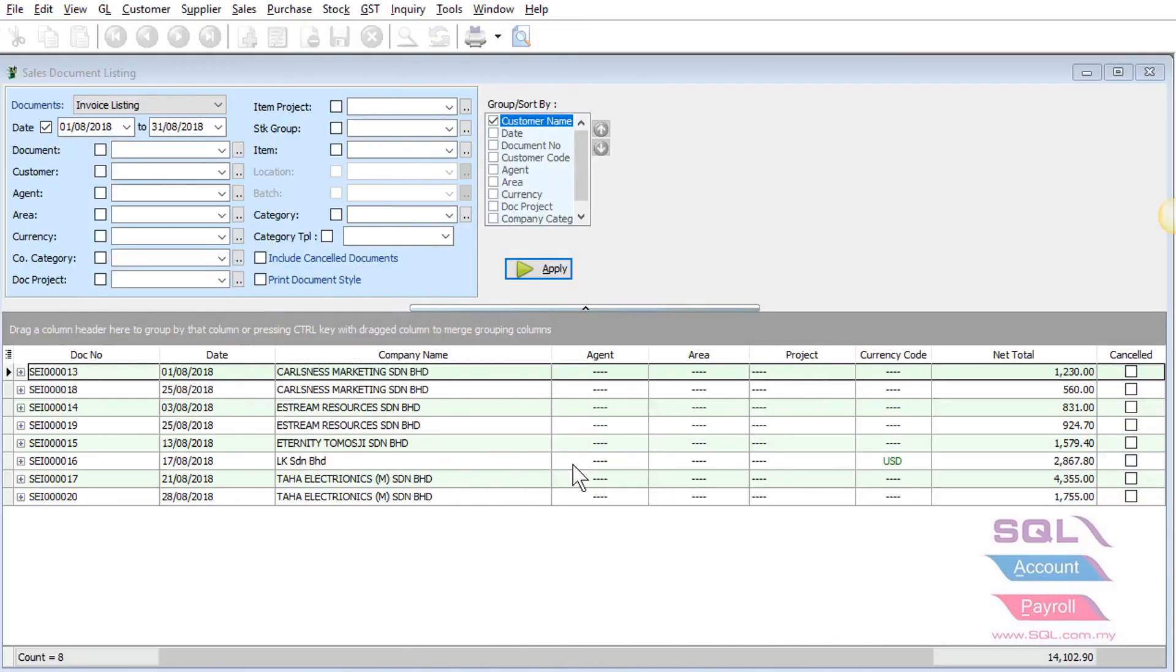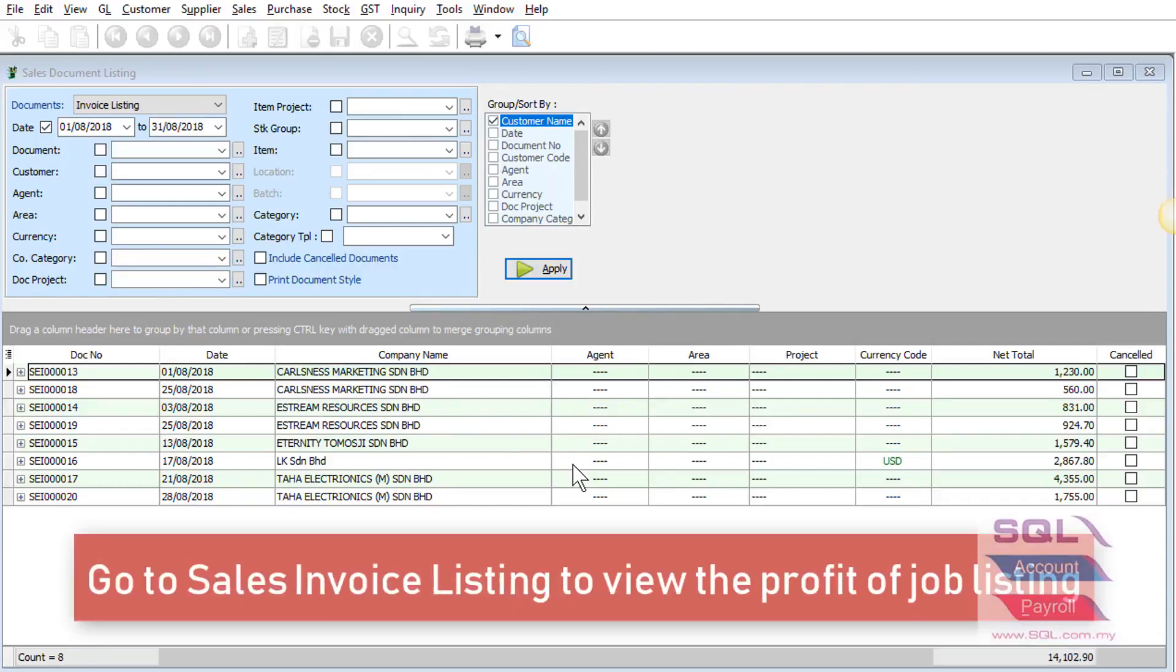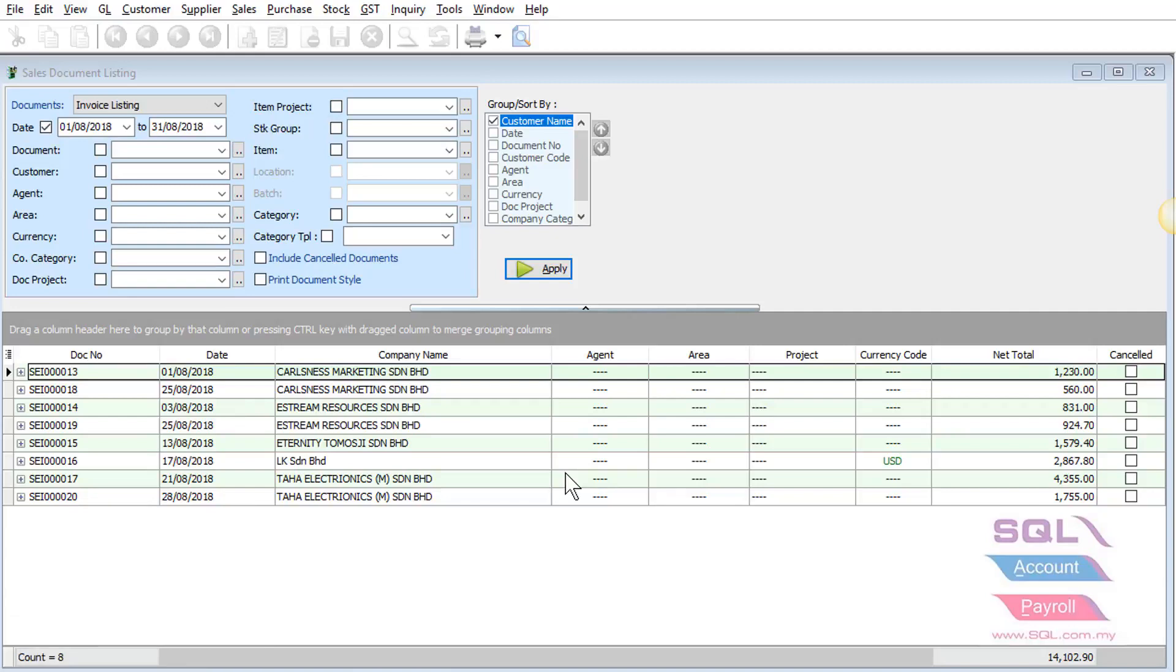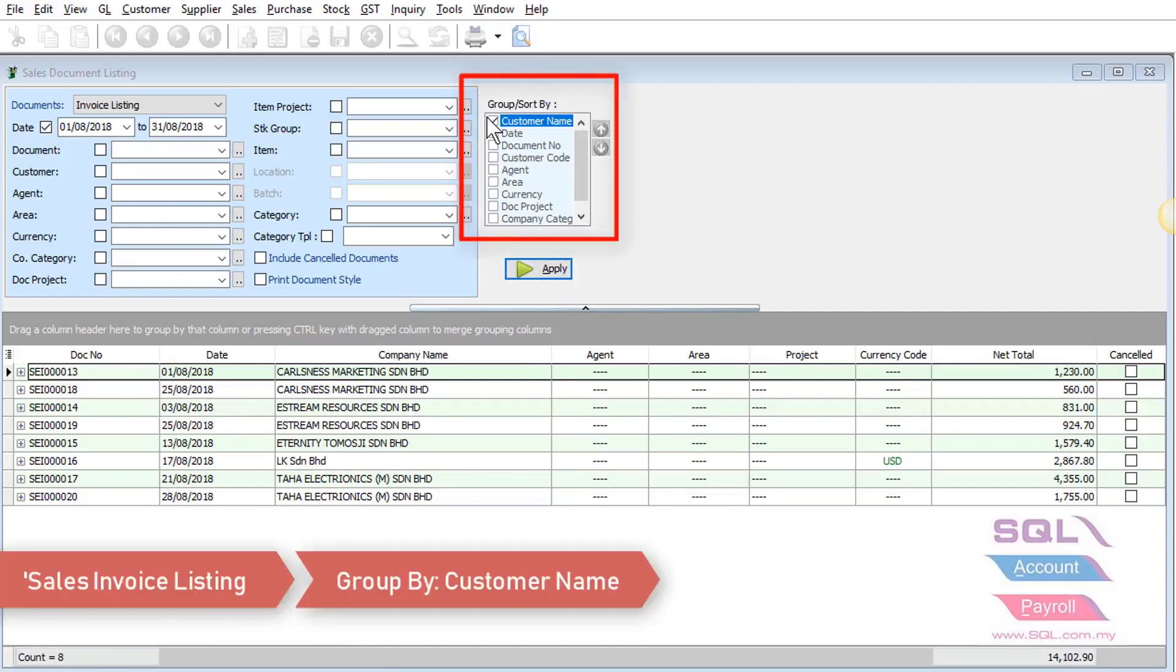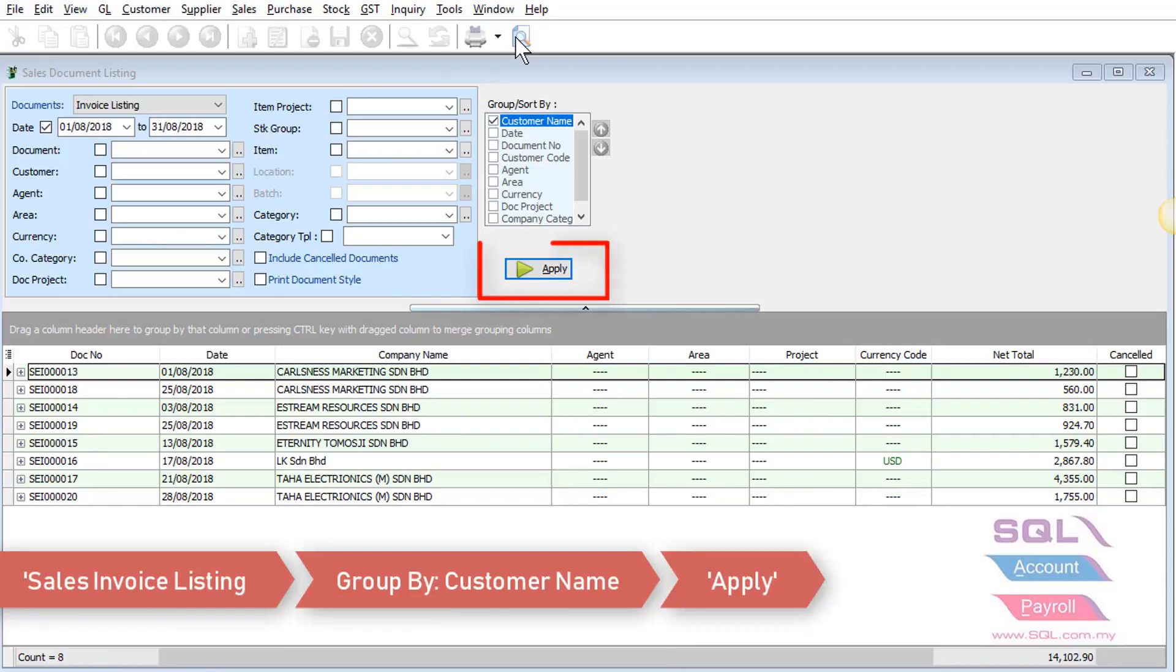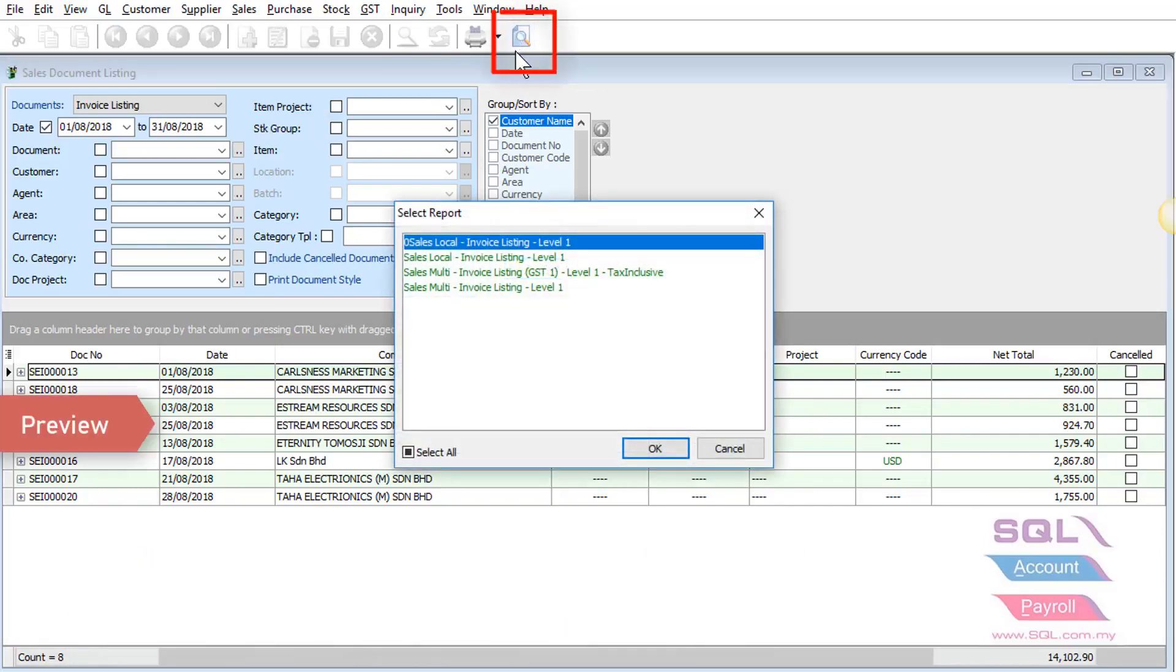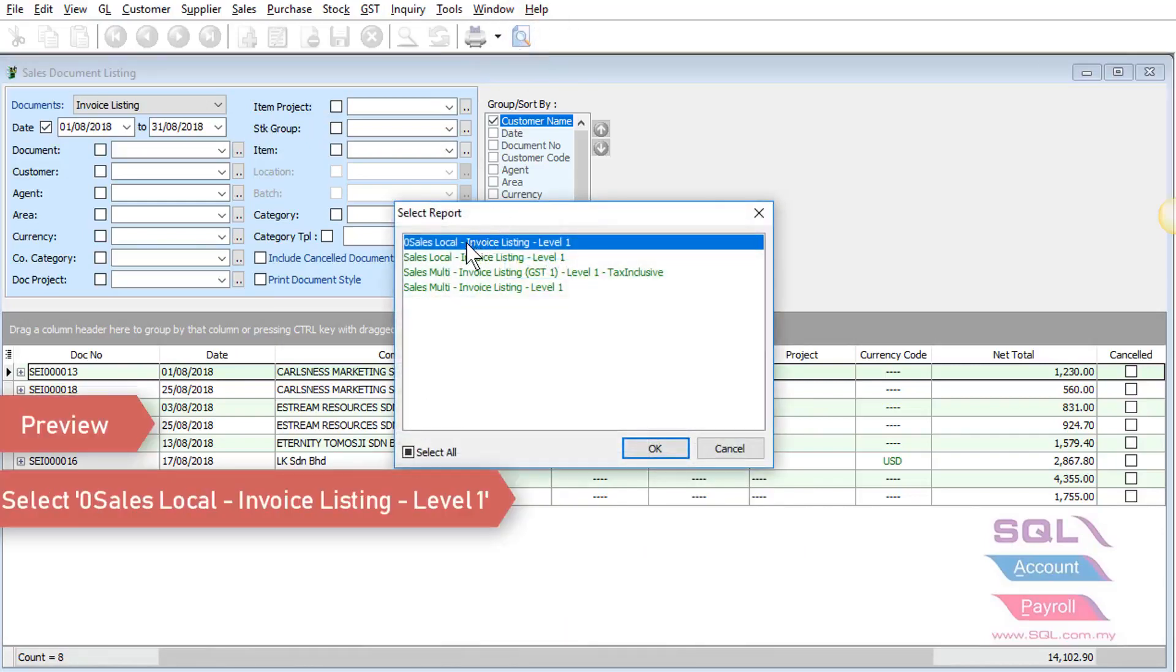Besides this, management can always go to the sales invoice listing to view the profit of the job listing. Just go to sales invoice listing, group by customer, click on apply button, go to preview and select the first format.